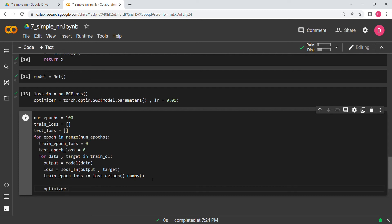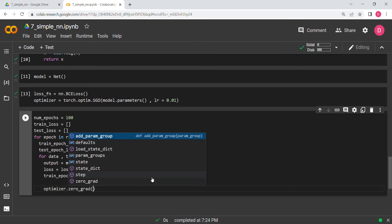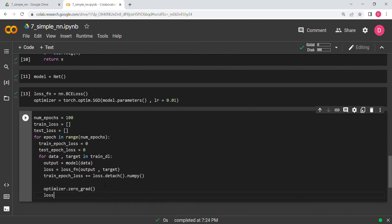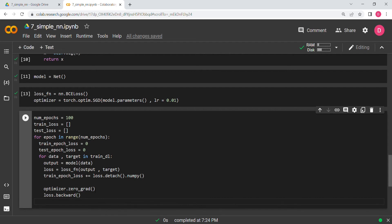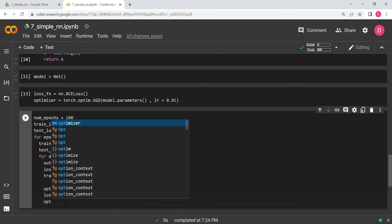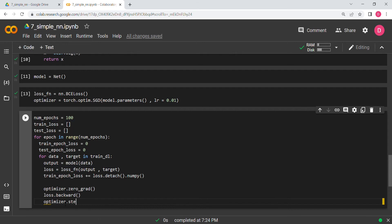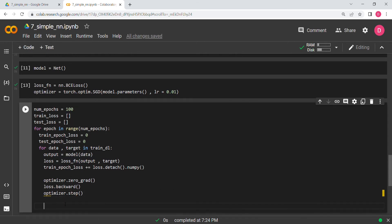We then write optimizer.zero_grad(), which zeroes all gradient values so new values can be written. Then loss.backward() computes the gradients. Finally optimizer.step() updates the weights. This completes the training loop for one batch.